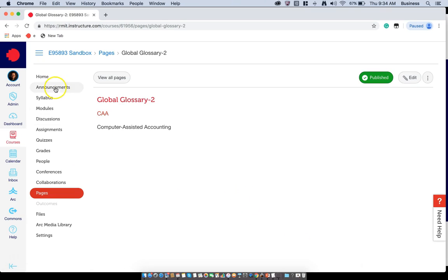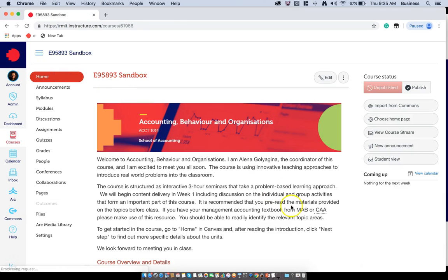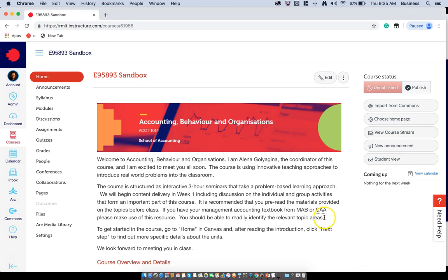There you have it. When we go back to the home screen, you will notice that the acronym CAA is now featured with a dotted line, and we can just hover over it to see computer assisted accounting. That's all.